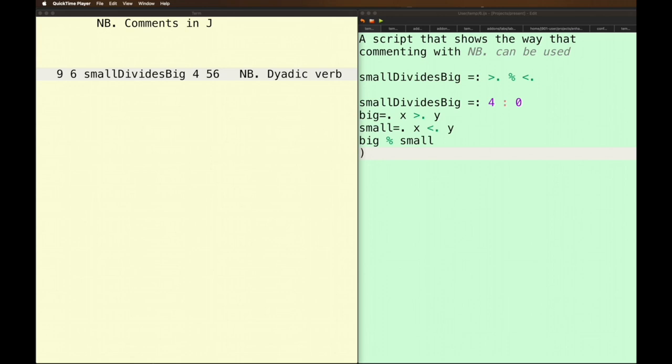Now comments in J. Very simple, especially one-liners. NB period signifies the start of a comment. Anything to the right is ignored so you can put anything in you want as a comment. Anything to the left is executable so this would be executable.